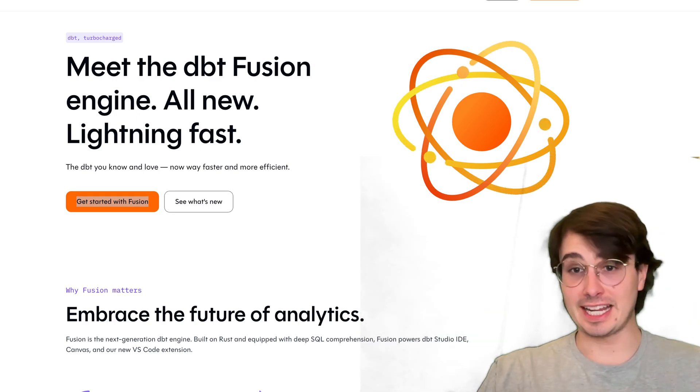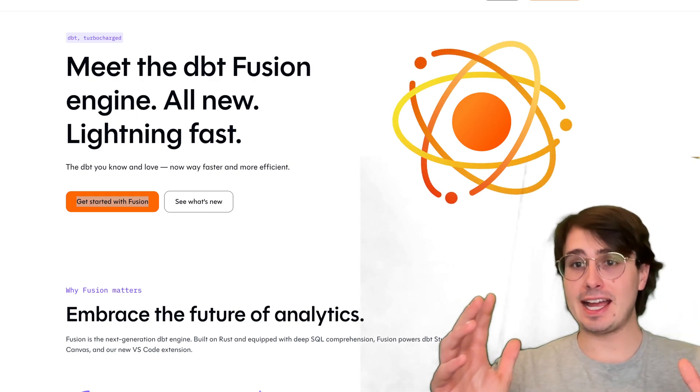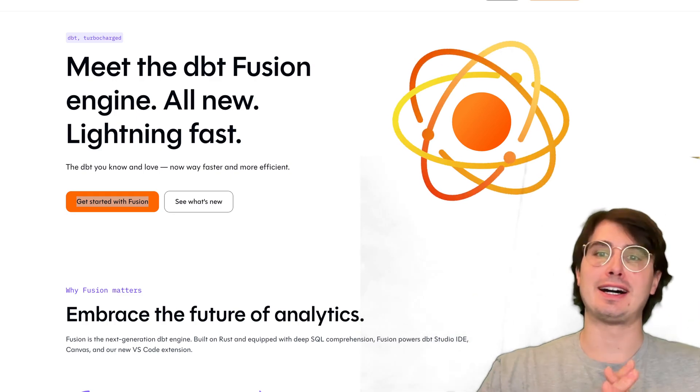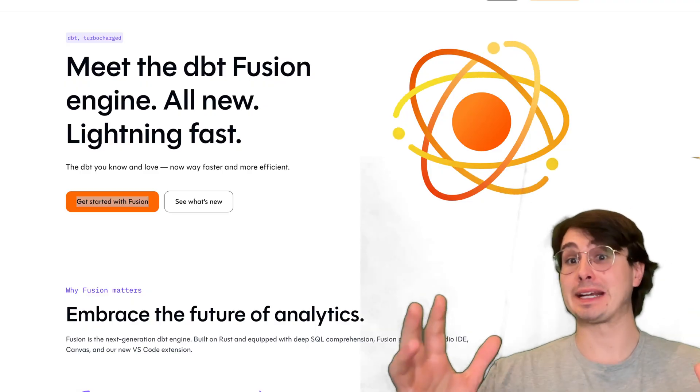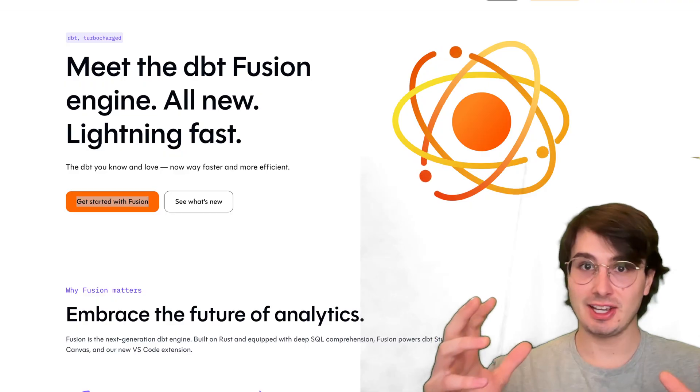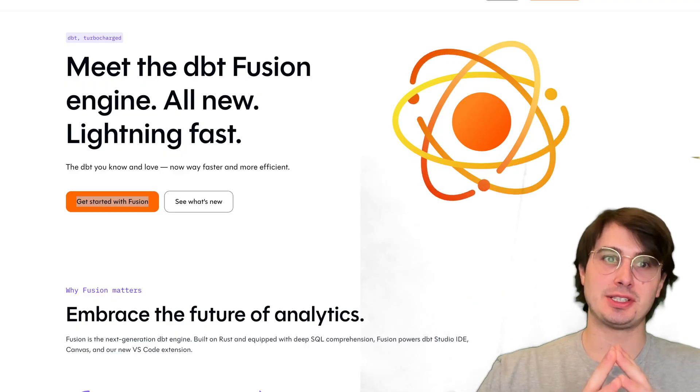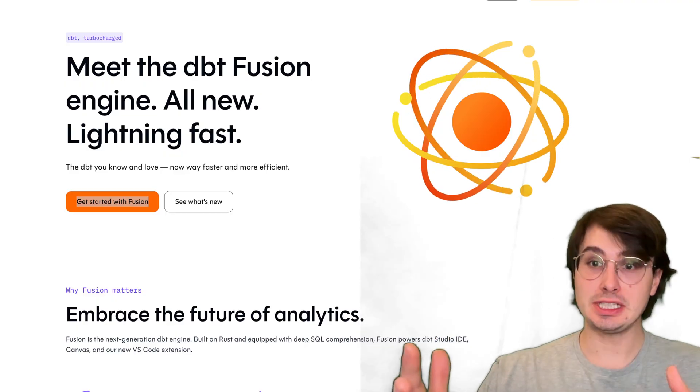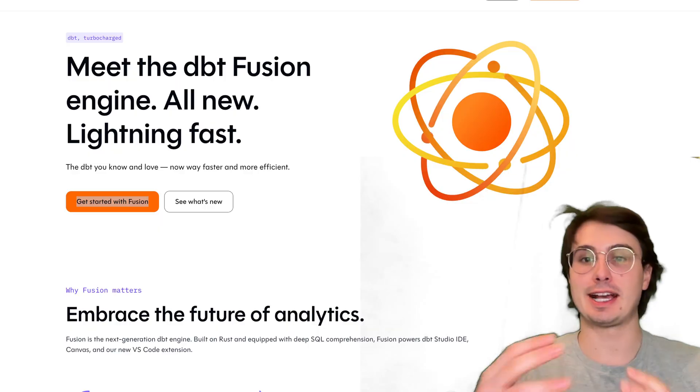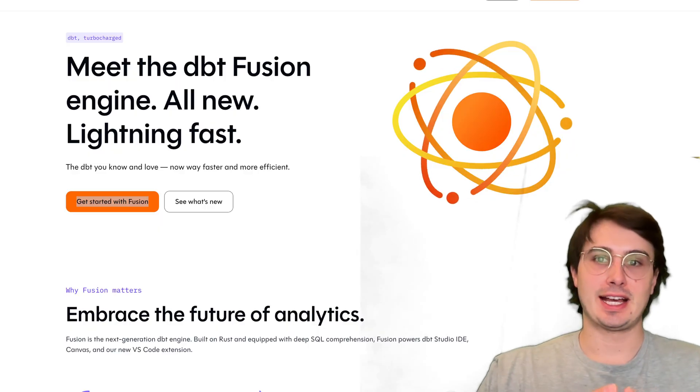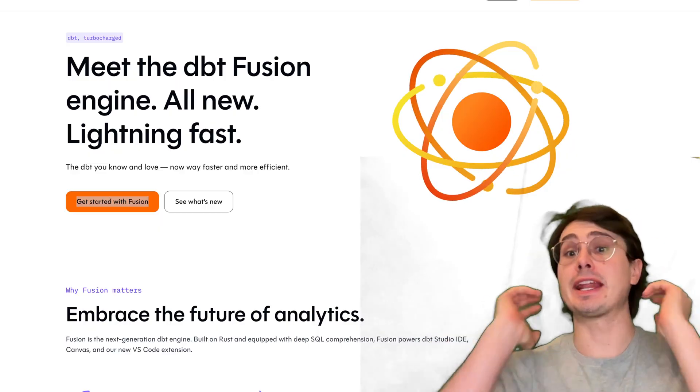Hey y'all, data guy here. Today I have a video on a really seismic announcement in the data engineering space, which was the release of dbt Fusion at the big dbt conference last week.